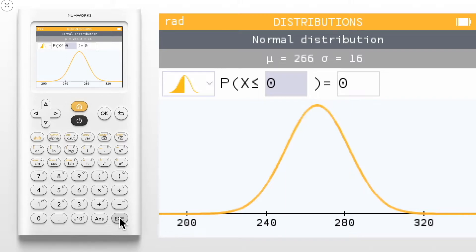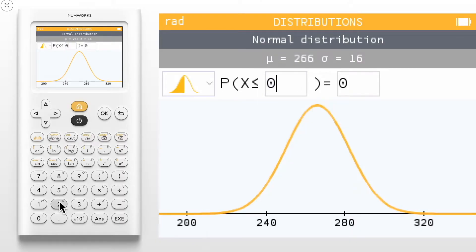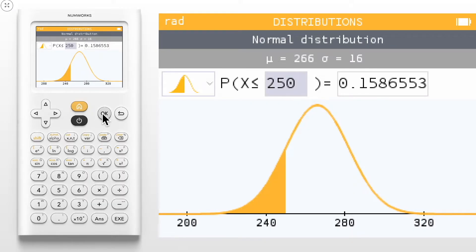We now see a visual of our normal curve along with a probability statement at the top. To change the value of x in the probability statement, click OK or simply type the value 250. We see that the probability that x is less than or equal to 250 is 0.1587, and the appropriate area has been shaded under the normal curve.